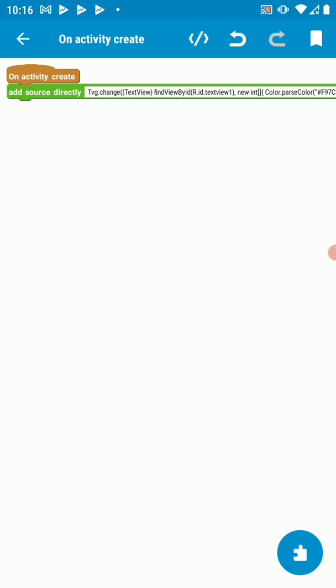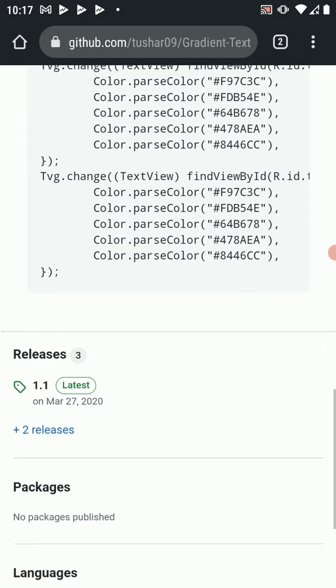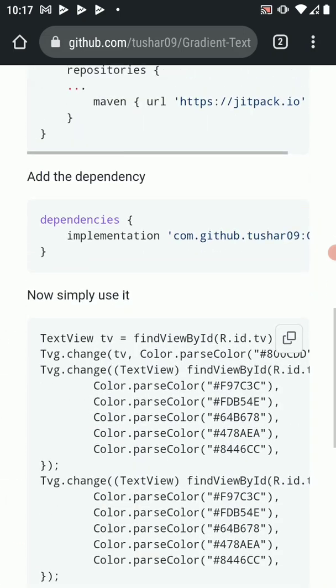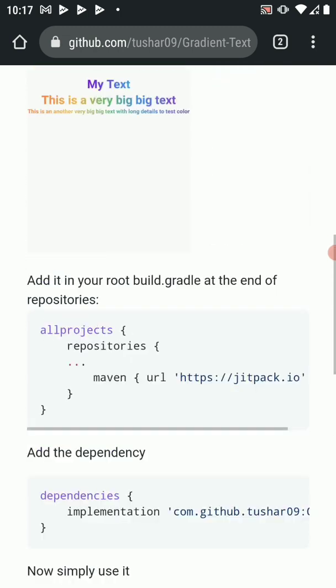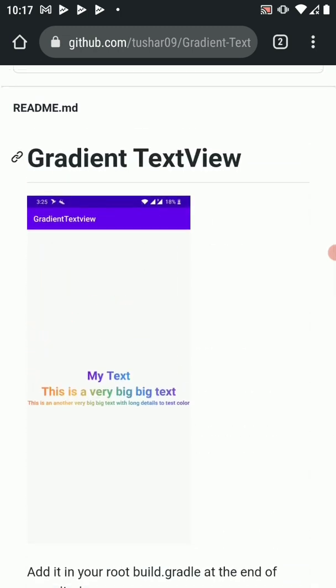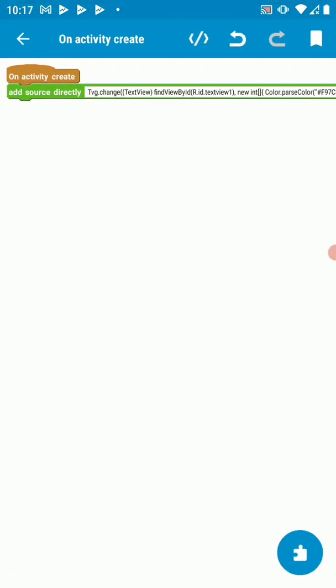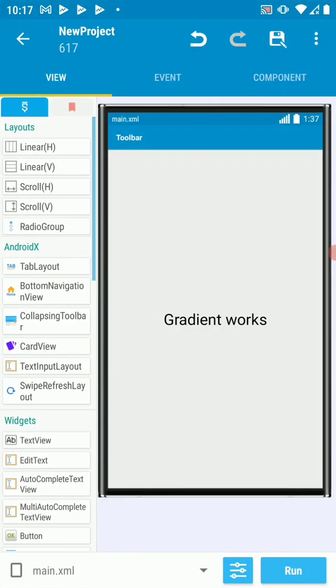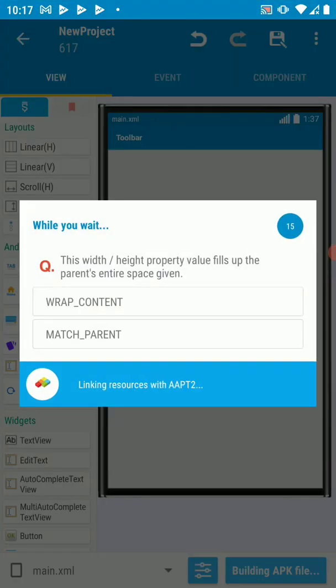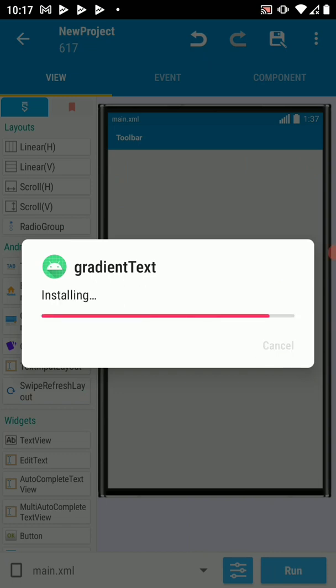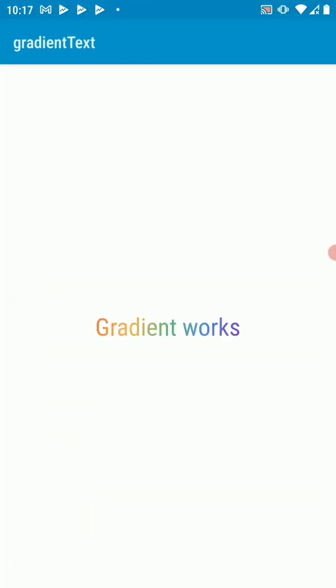Let's go back to the repo and see if there's anything else that we need. Okay, that's about it. Let's run this and see if we get our gradient text view. Install. Let's open it. There we go.